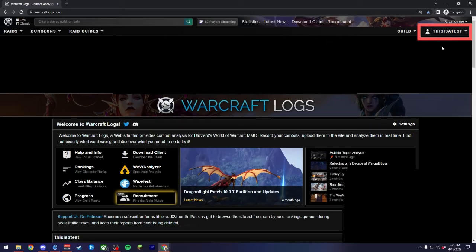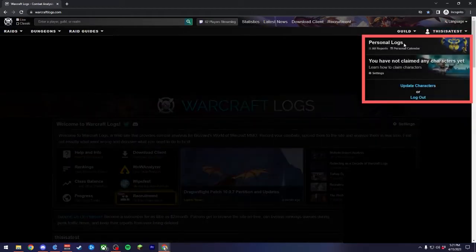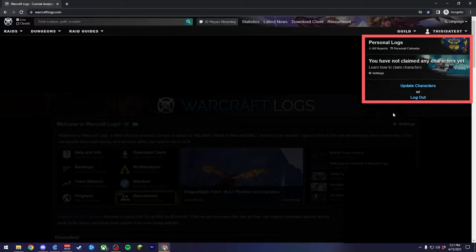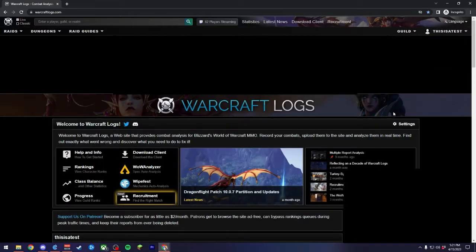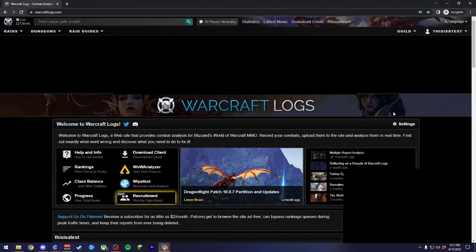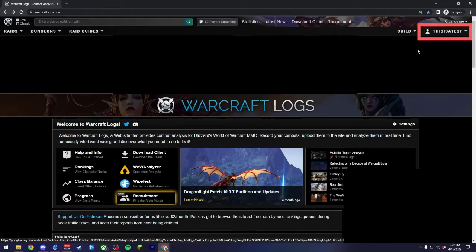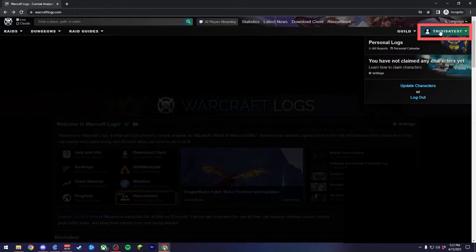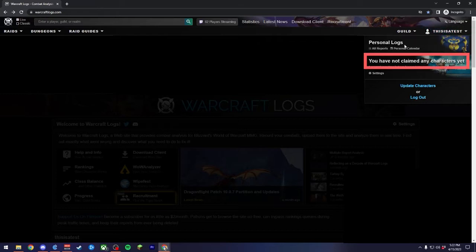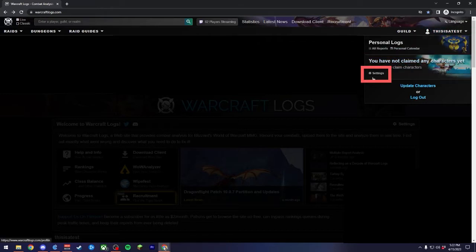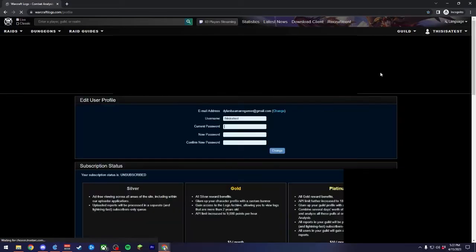After you log in, you should see that your account is created in the upper left-hand corner with a little fly-out menu that you can select things from. One step I'd highly recommend doing at this point is syncing your Warcraft Logs and your Battle.net accounts together. To do this, click on your account name in the upper right-hand corner of the screen, and then look for the section which reads, You have not claimed any characters yet. Within this section, we'll click on the little gear icon here.